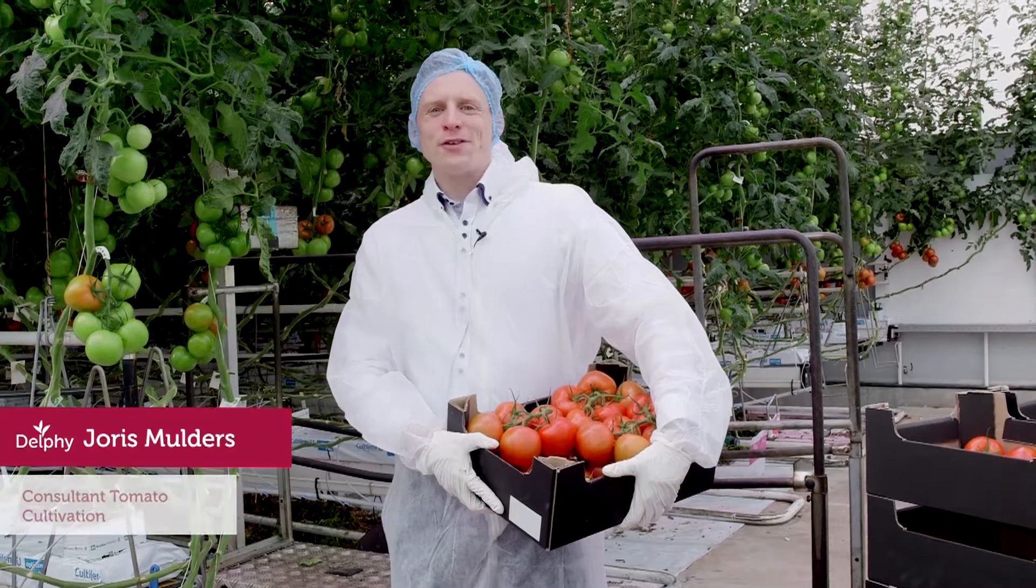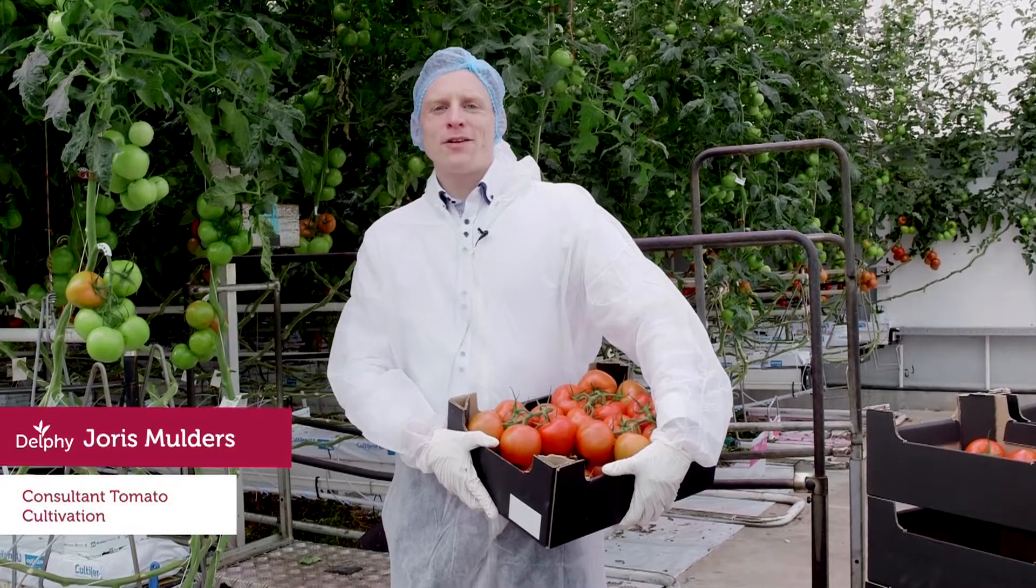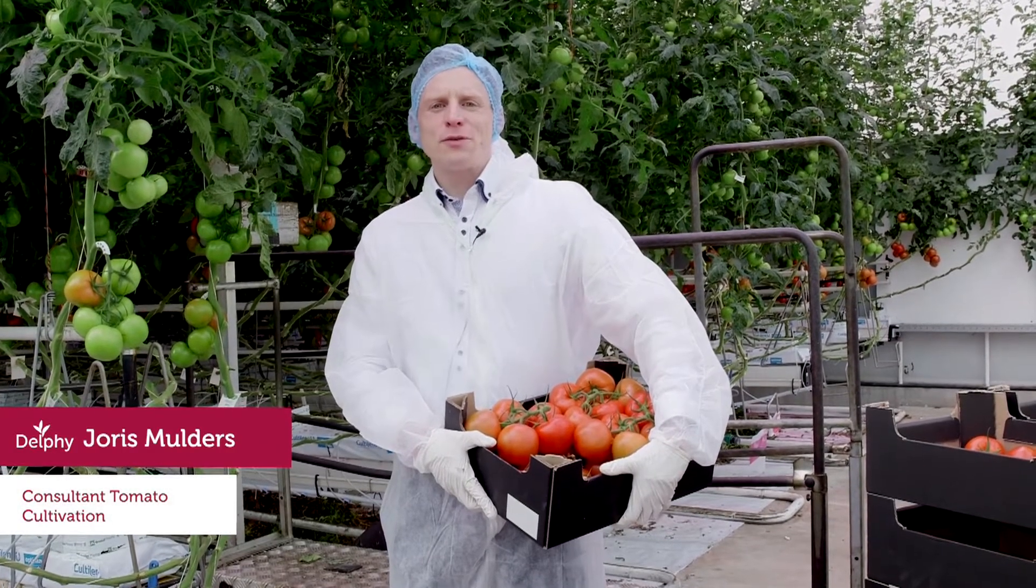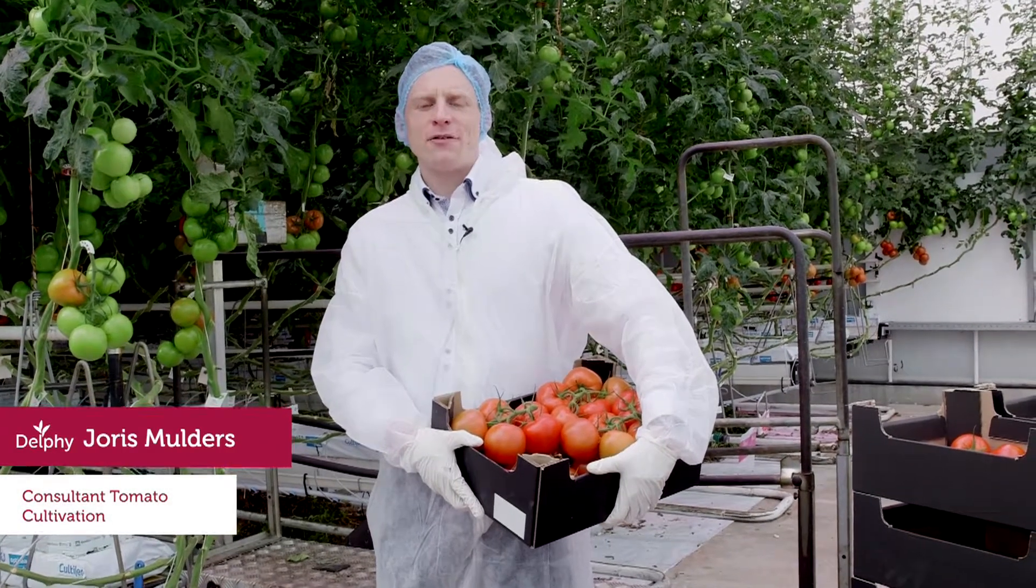My name is Joris Mulders and I'm part of the Greenhouse Vegetable Team at Delphi and I'm a tomato cultivation expert.